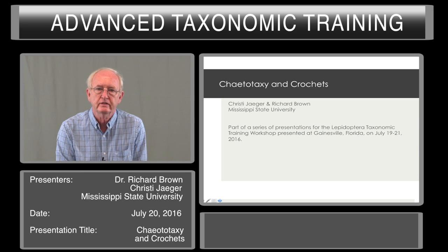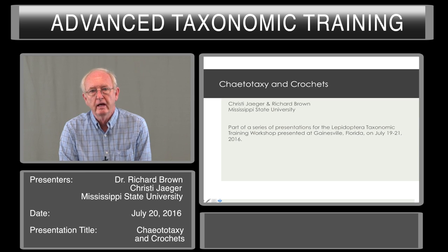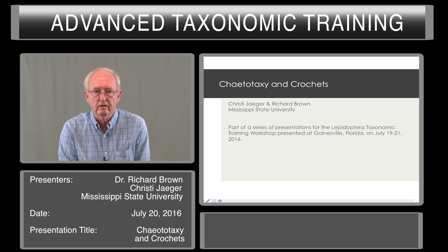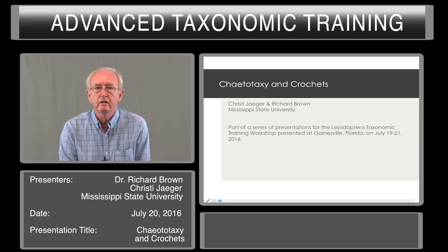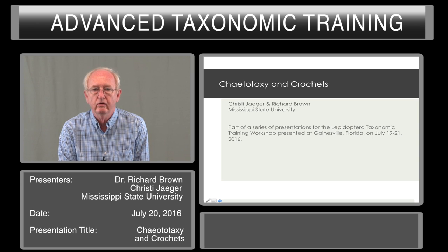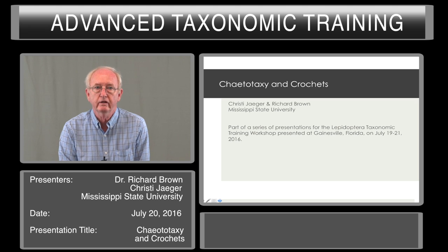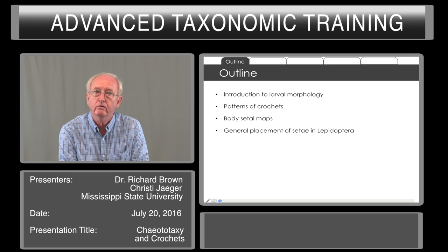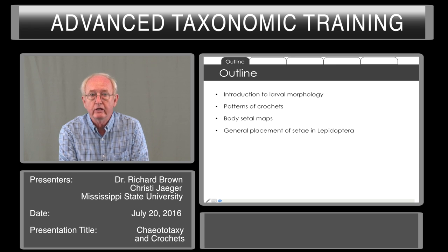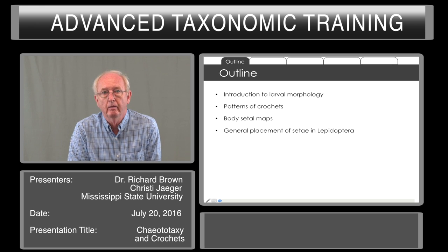I'm Richard Brown from the Mississippi Entomological Museum at Mississippi State University. Today we're going to start a series of presentations on the larvae, beginning with the first presentation on some of the important characters, especially the ketotaxy and crochets of larvae that are important for identification. We will talk about the morphology of the larvae overall, the patterns of crochets, the Cetomaps or ketotaxy, and the general placement of seta in Lepidoptera.